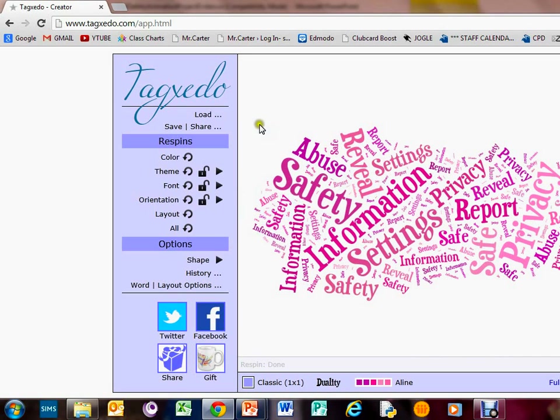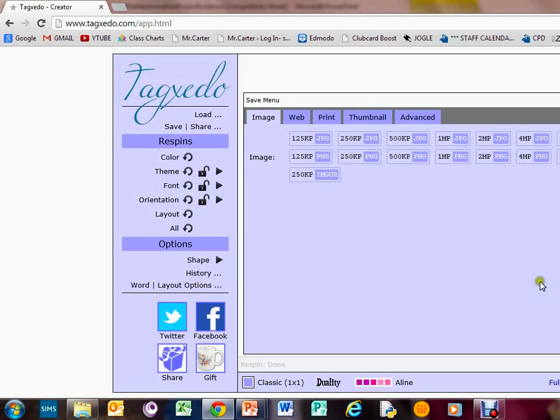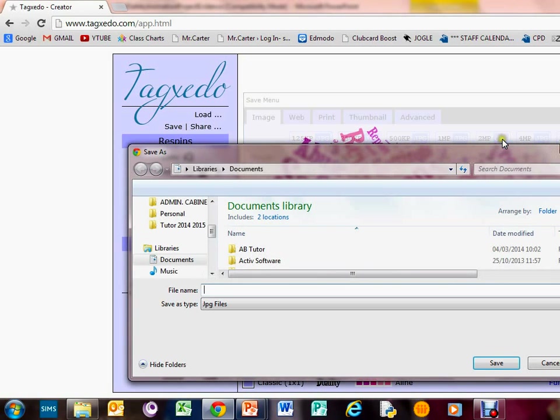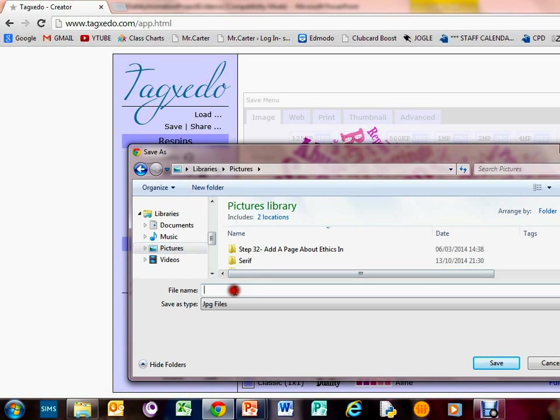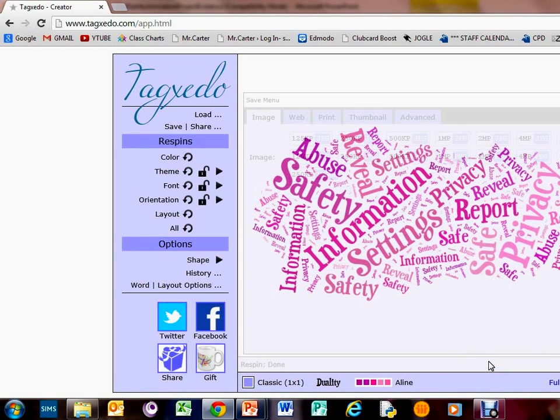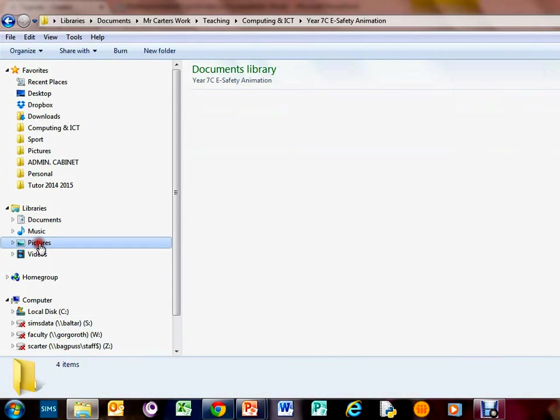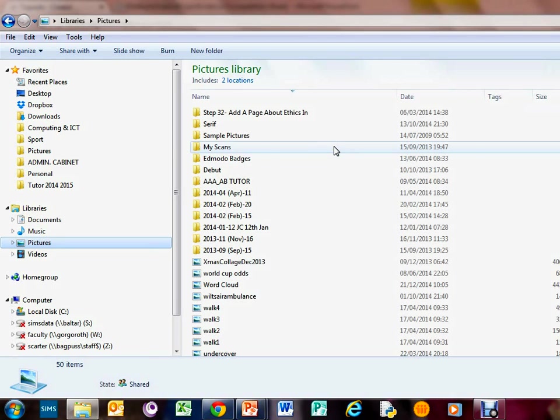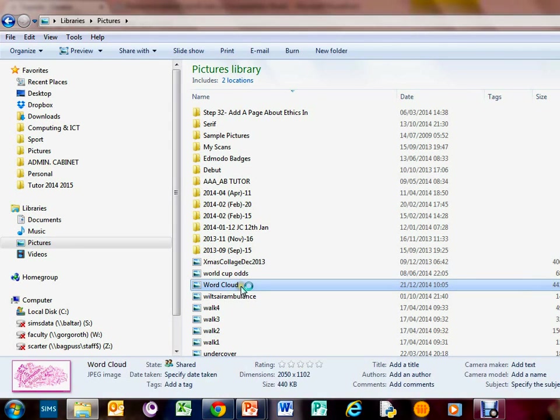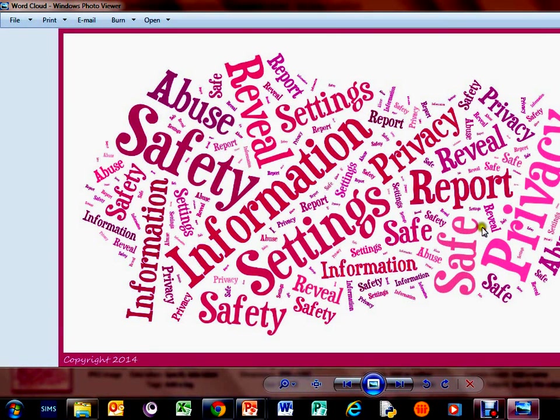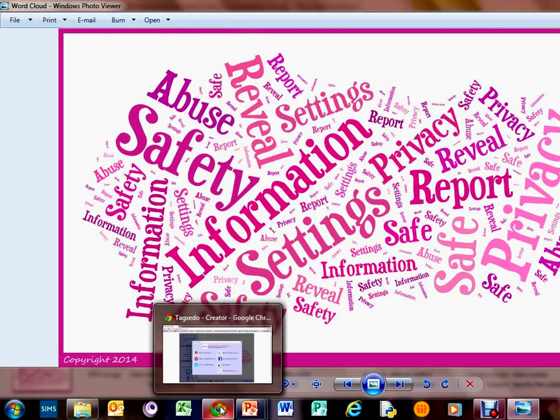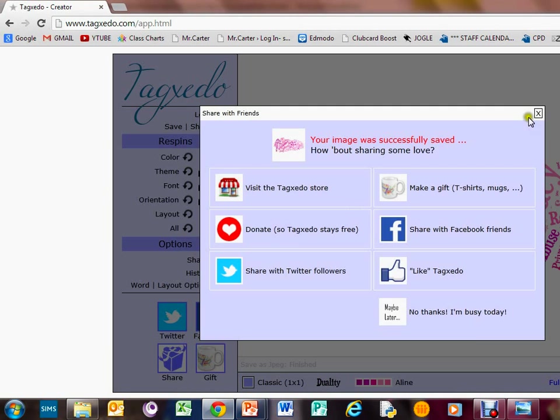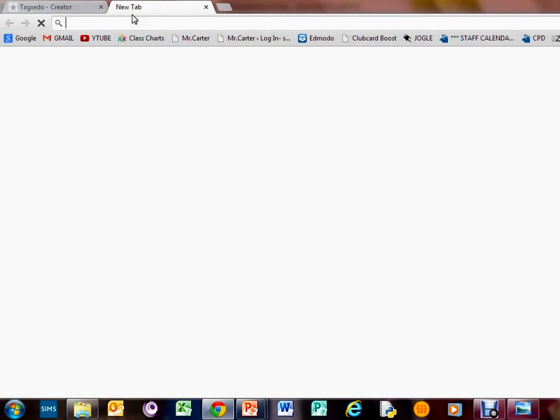Once you're done, you just need to press save. We want to save it to our local files, so I would suggest a JPEG, a 2 megapixel JPEG. Just press that one and it will ask you where to go. We'll put it in our pictures and call it word cloud. Save that. If you go to your pictures, here is your actual word cloud. You can insert that into other documents as well. You can also use something called ABCYA.